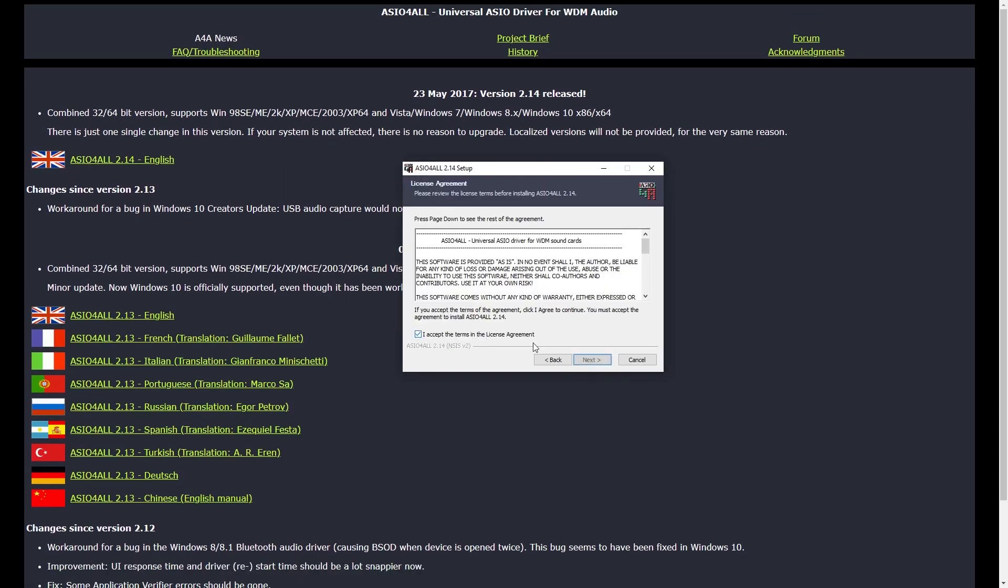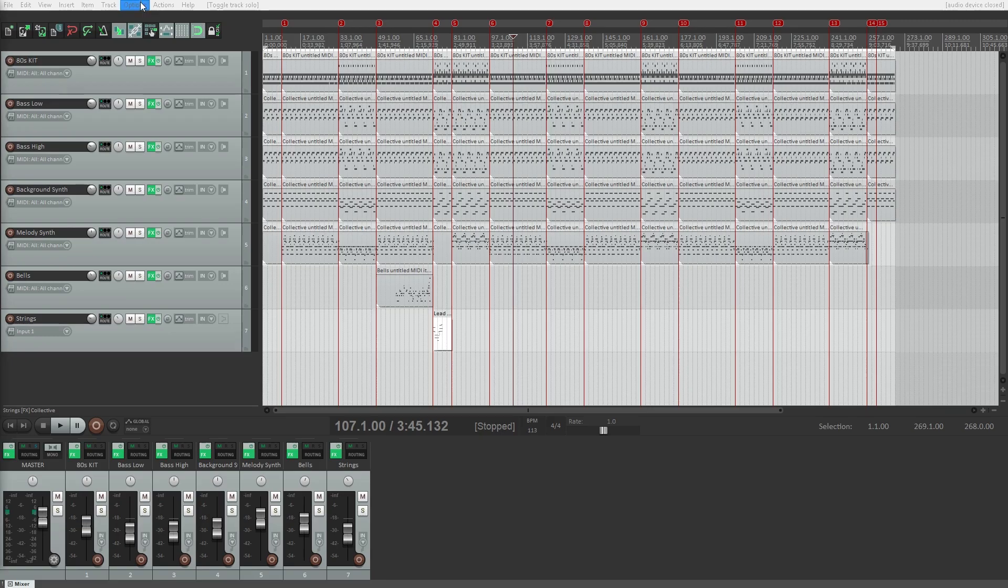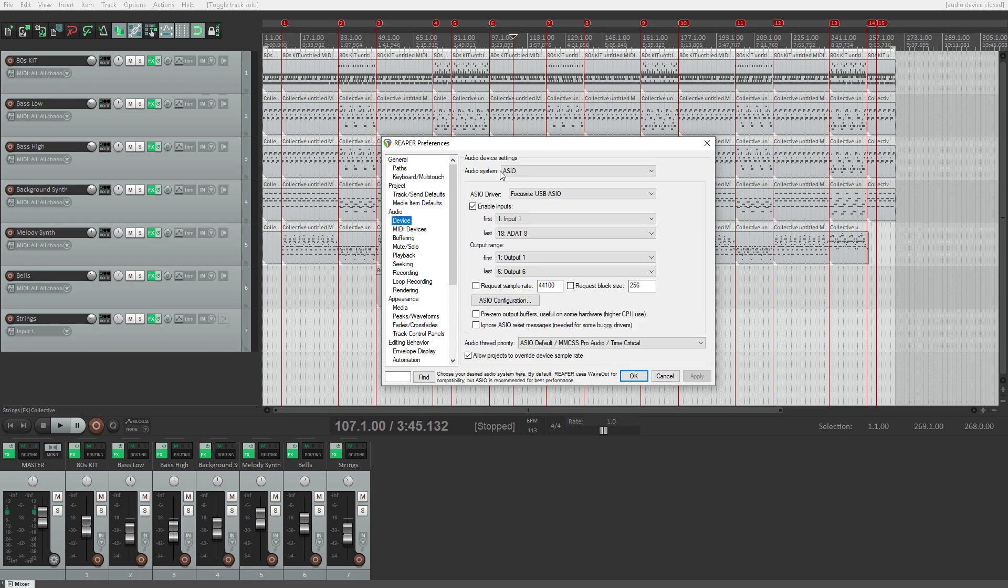Hey guys, in this video we're going to cover how to set up the ASIO4ALL audio driver to get low latency sound in a digital audio workstation.